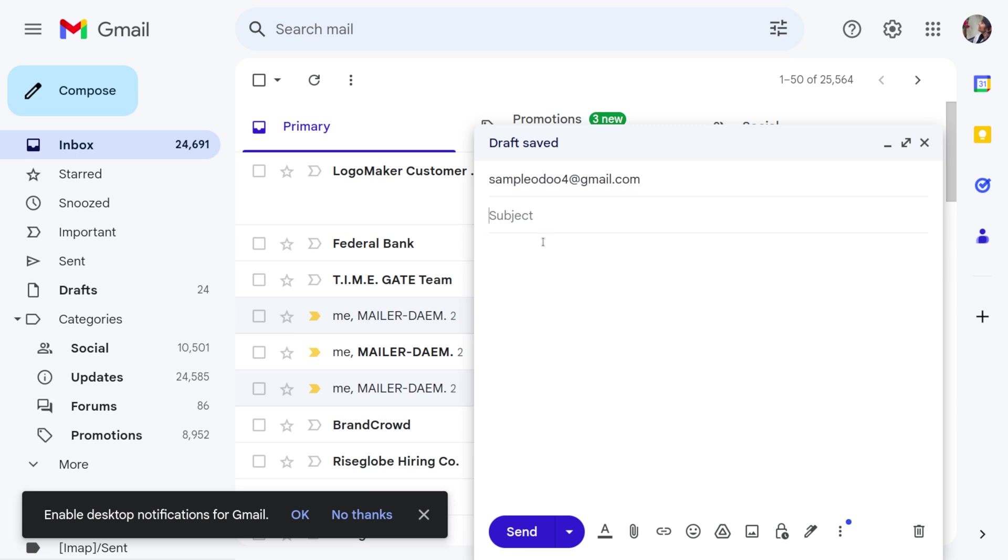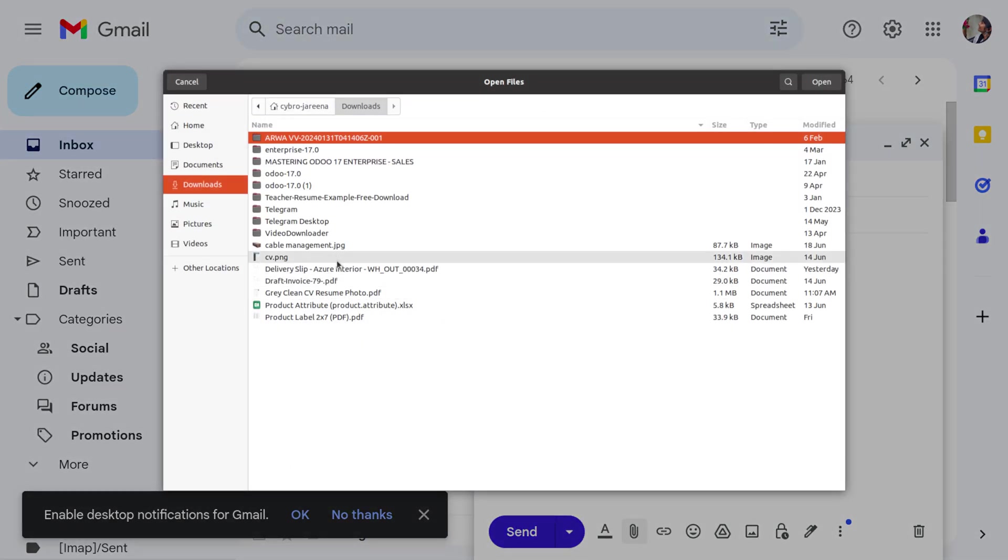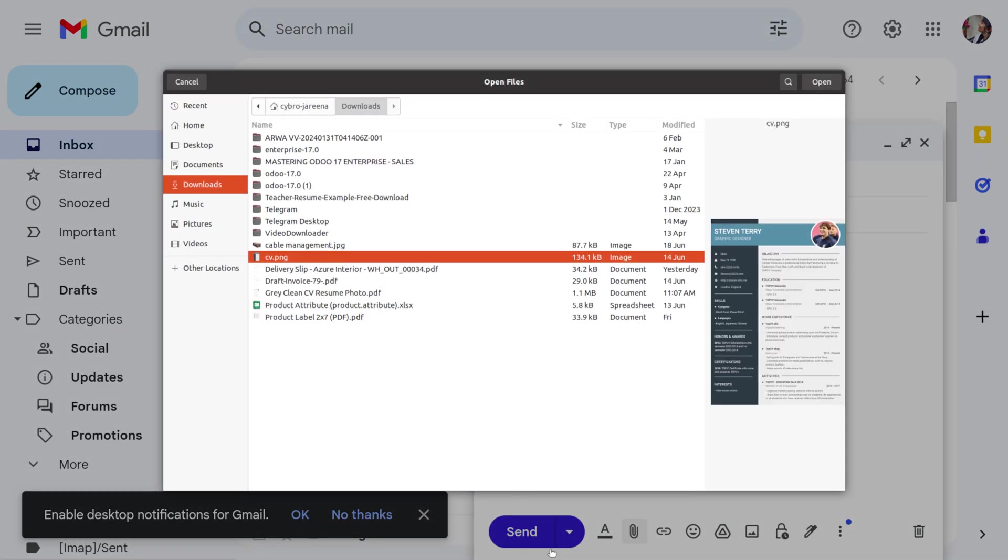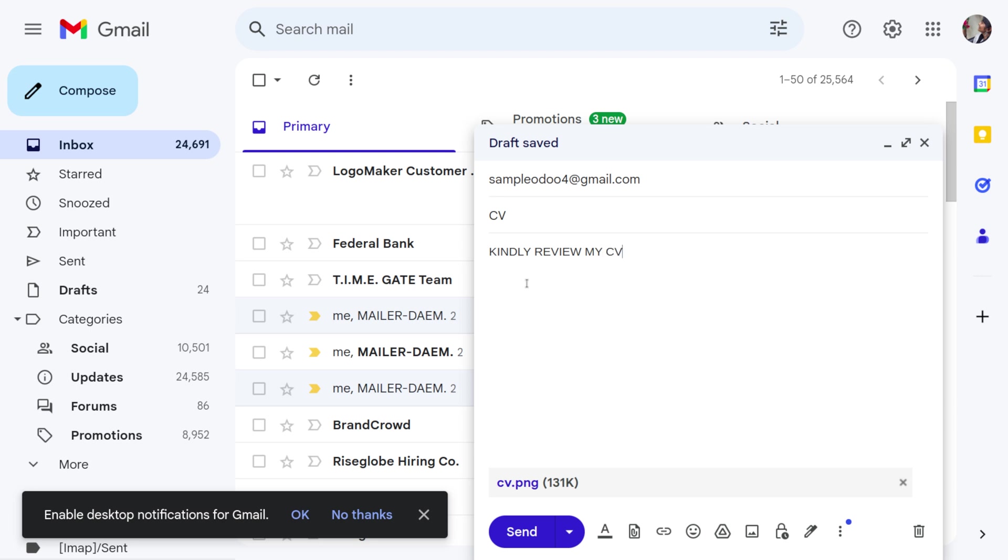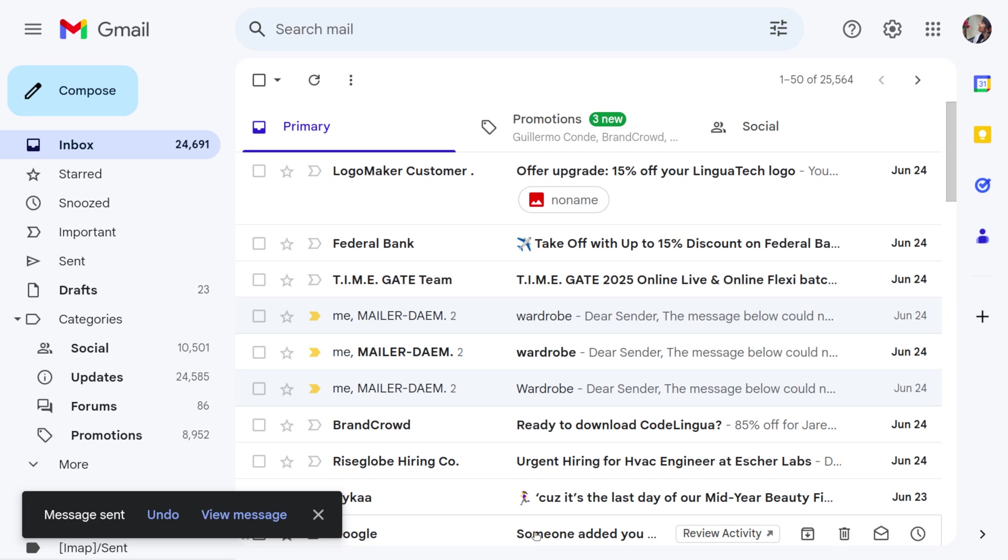Let's provide the subject as CV or resume, and we can upload the documents. Let me attach my document over here and let's open that. I'm going to provide my CV here and let's click on send.